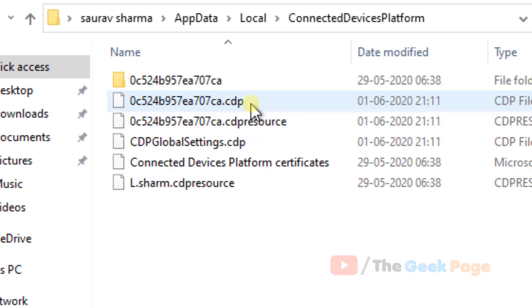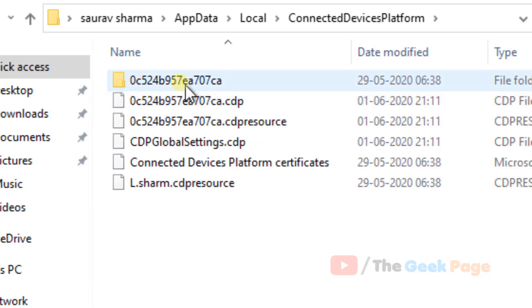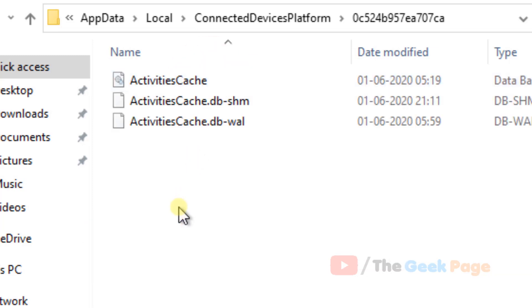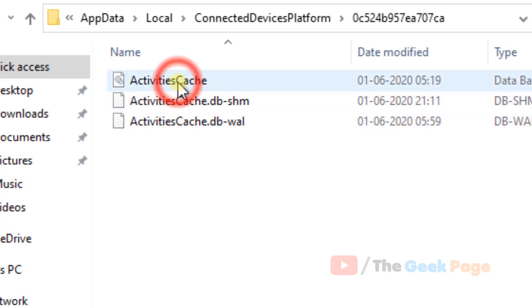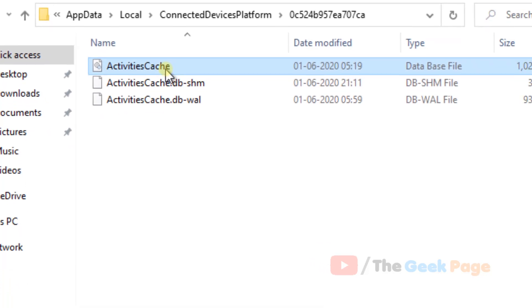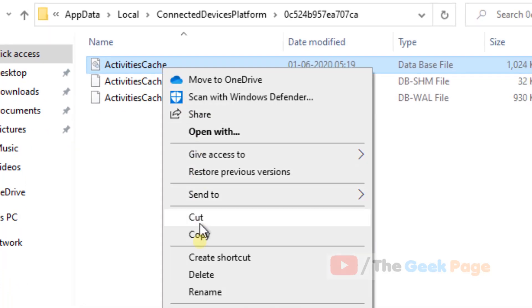Go to the 'Connected Device Platform' folder and click on it. There is one folder inside it — click on it to go inside. Here you will find one file: 'Activities Cache'. Just delete this file.